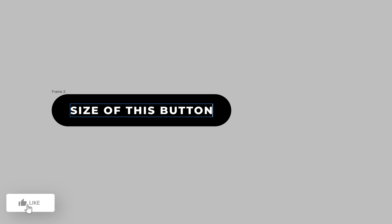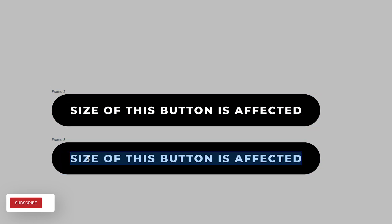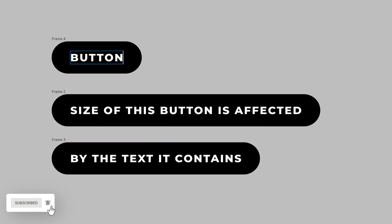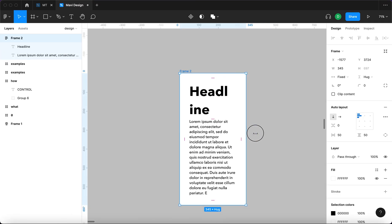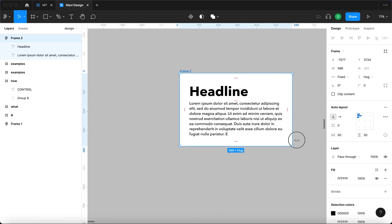For example, the size of this button is affected by the size of the text it contains. Or the other way around, the size of the text is affected by the size of the group that is inside of.